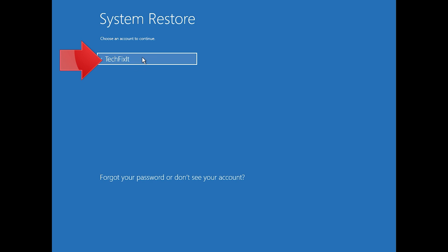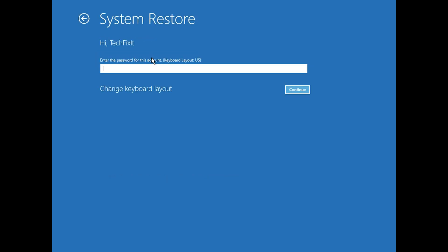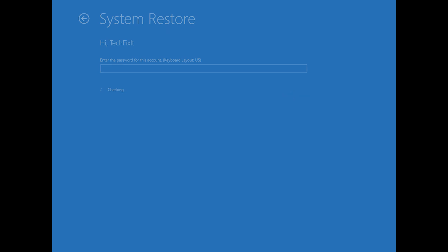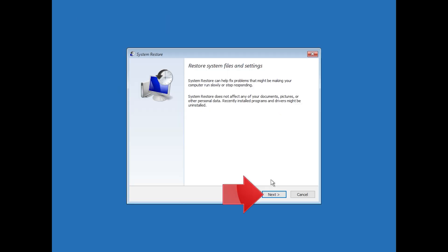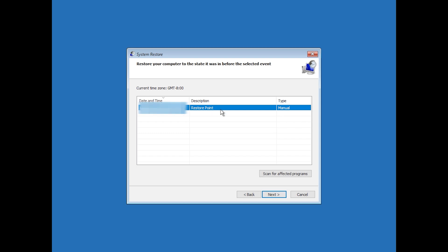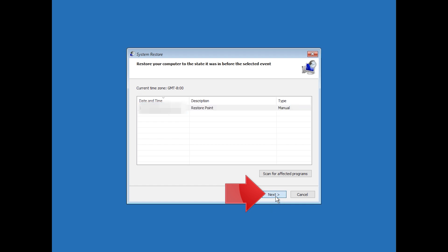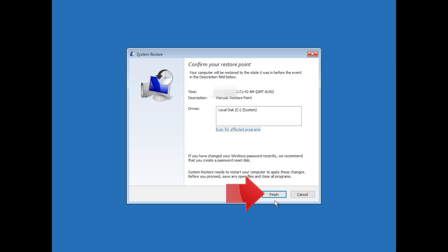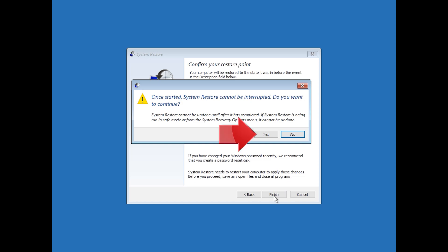Select your account. Select your keyboard layout. Press Next. Select your latest restore point. Press Next. Press Finish. Press Yes.